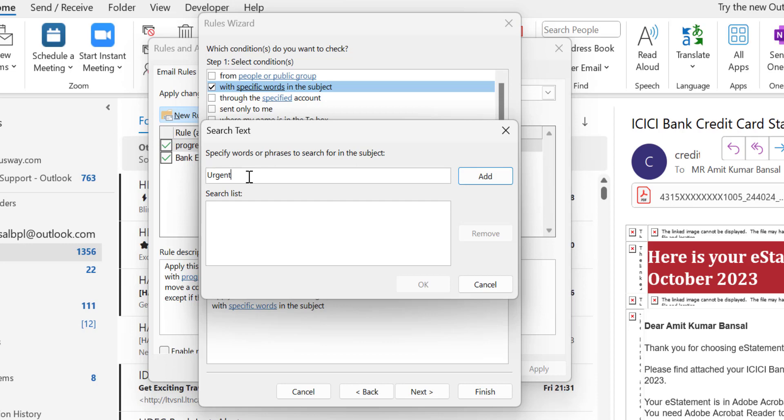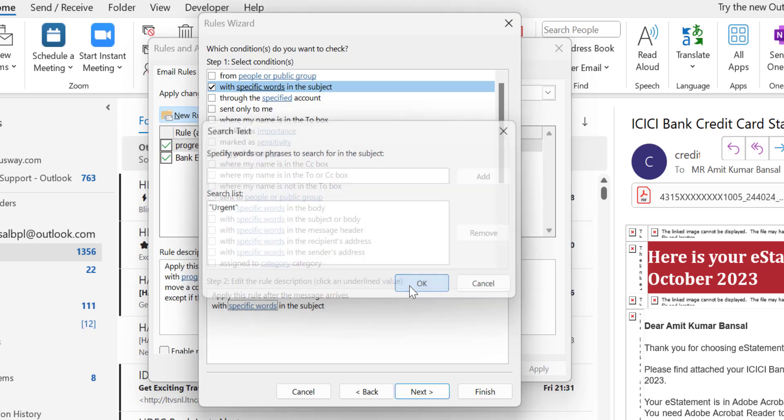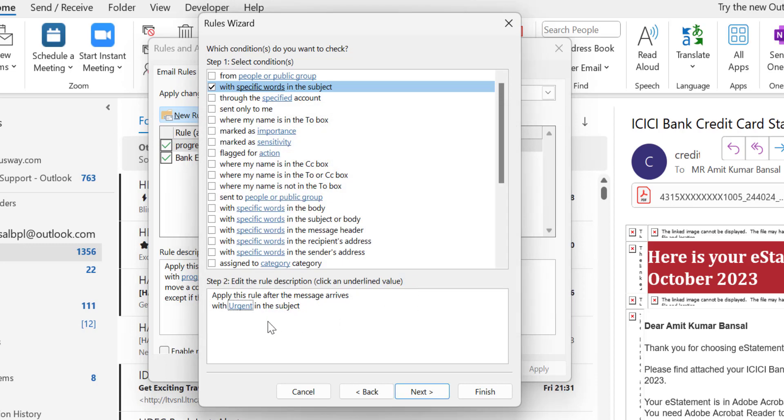In your case maybe there is something else. You can add that word in that section and simply hit Add. Your search list is added with the word urgent. You can add multiple words over here and simply hit OK.